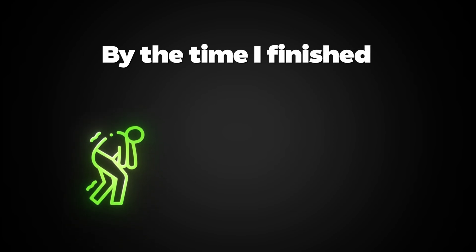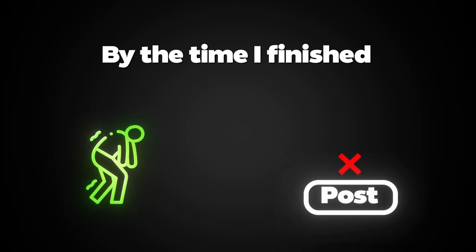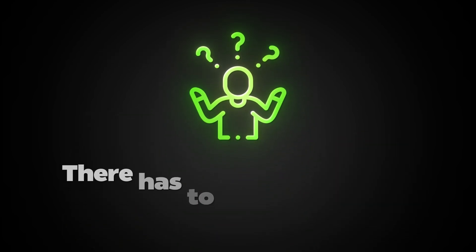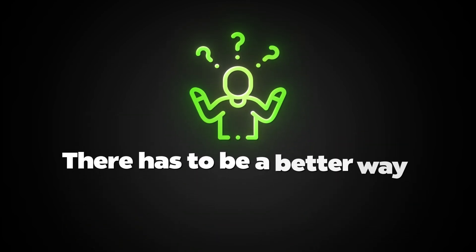By the time I finished, I was exhausted, and I hadn't even posted it yet. I kept asking myself, there has to be a better way.